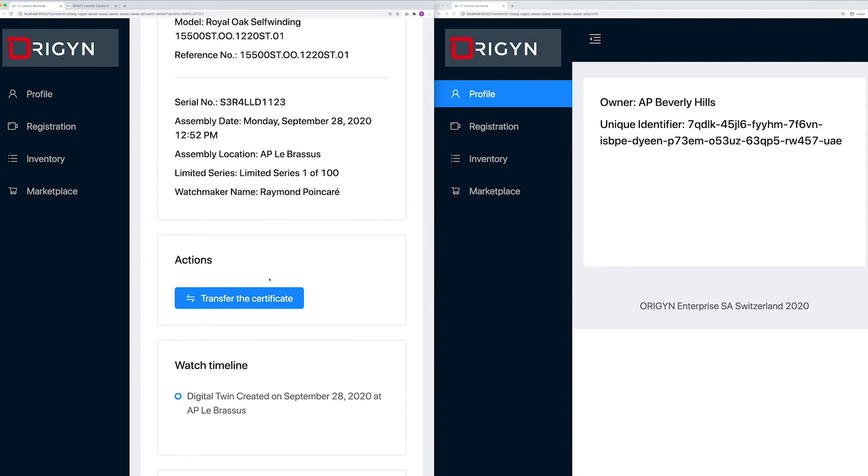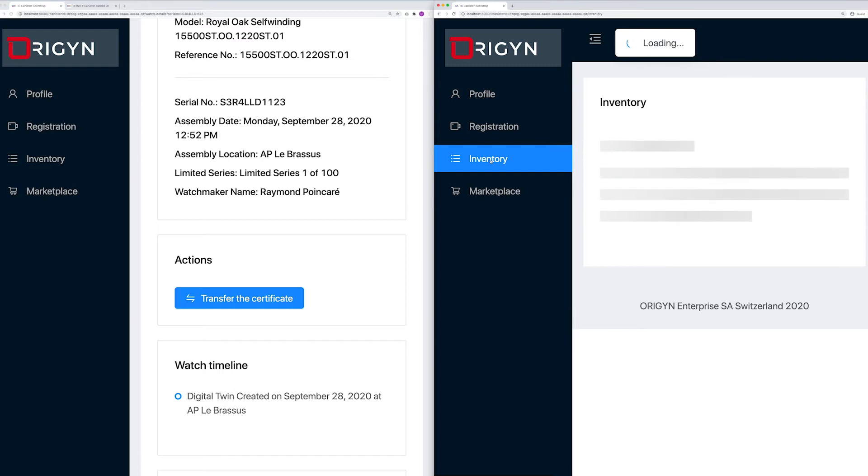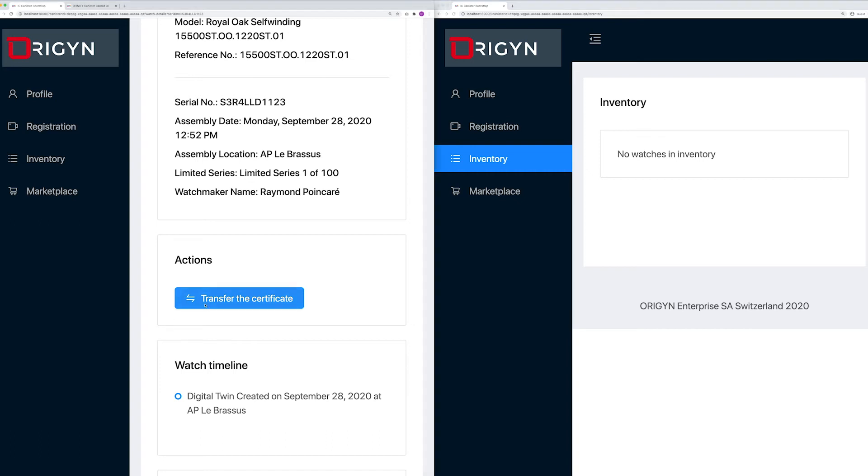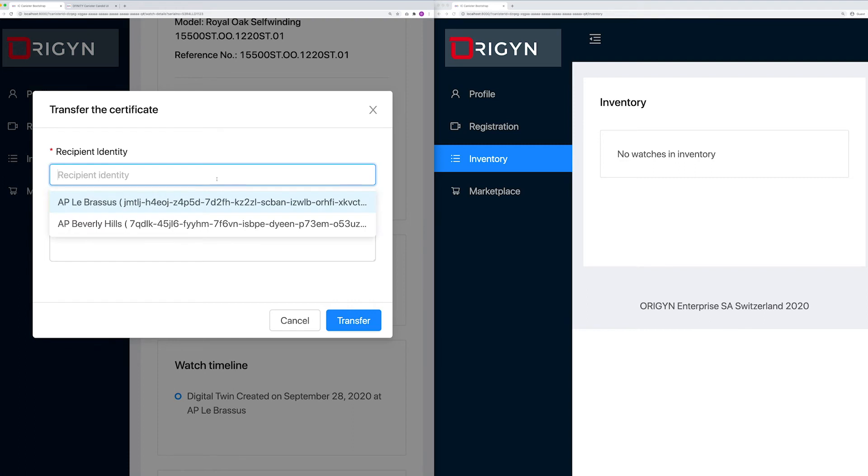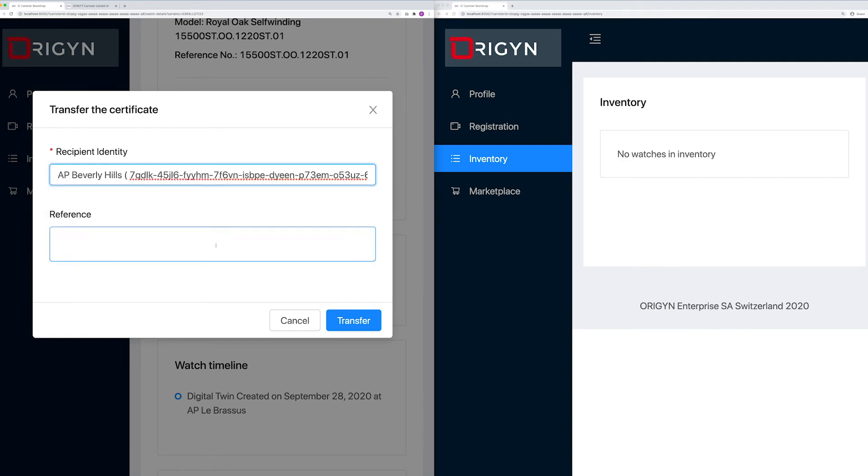As the manufacturer, I now want to allocate this watch to a boutique, the Audemars Piguet Beverly Hills Boutique. For that, I will digitally transfer the certificate using the Origin platform. In the browser on the right, you can currently see that there is no watch in the Beverly Hills Boutique's inventory. I will trigger the certificate transfer by selecting the recipient of the certificate, AP Beverly Hills, and I will set a memo for this transfer.